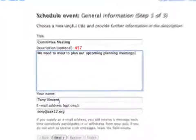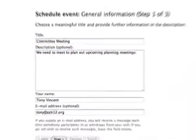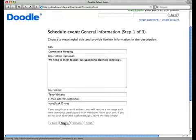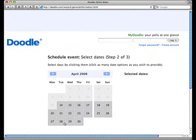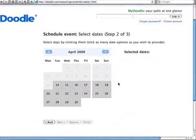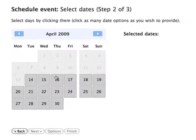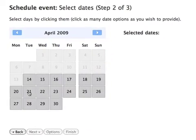Step 1 is to fill out a description of the event. Step 2 is to select possible dates for the meeting or event. Click on as many dates as you want.